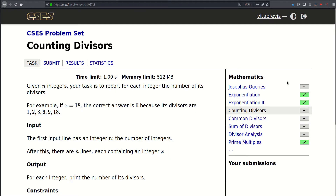Hello! Today we'll be solving this problem called counting divisors. We are given n integers and our task is to report, for each integer, the number of its divisors.